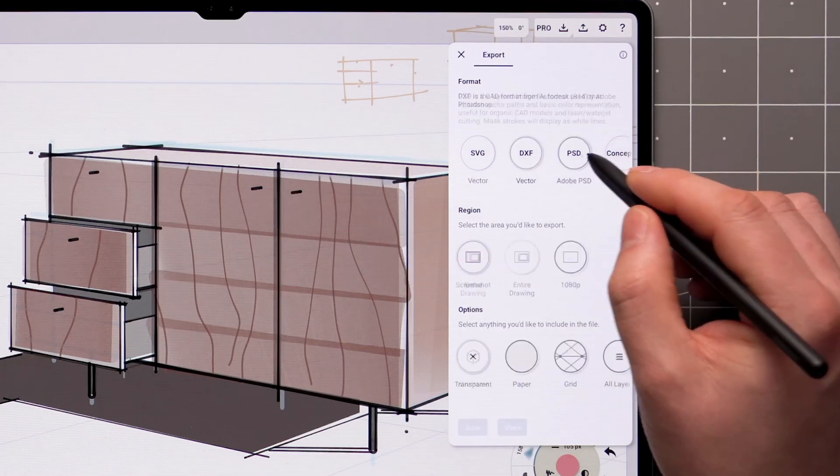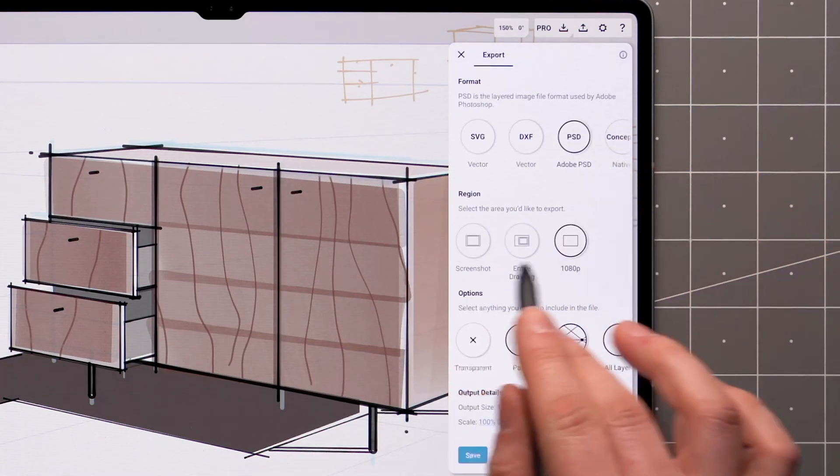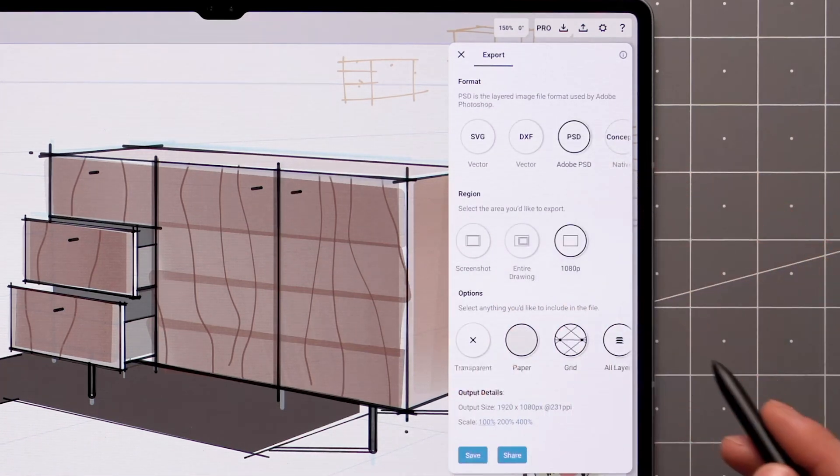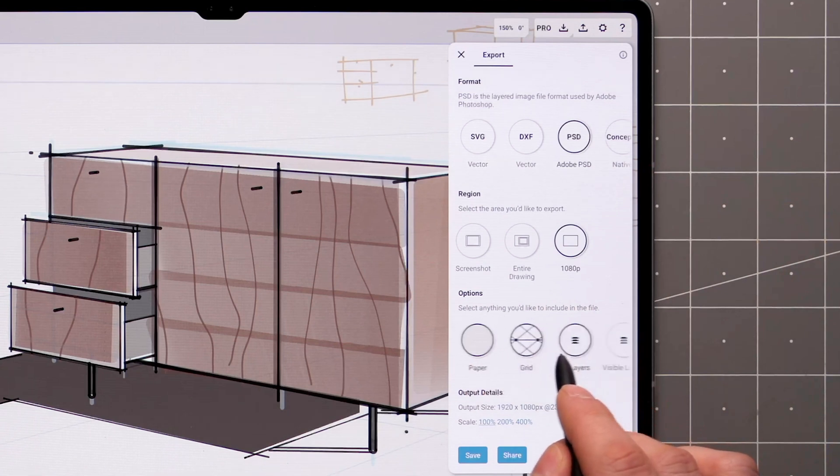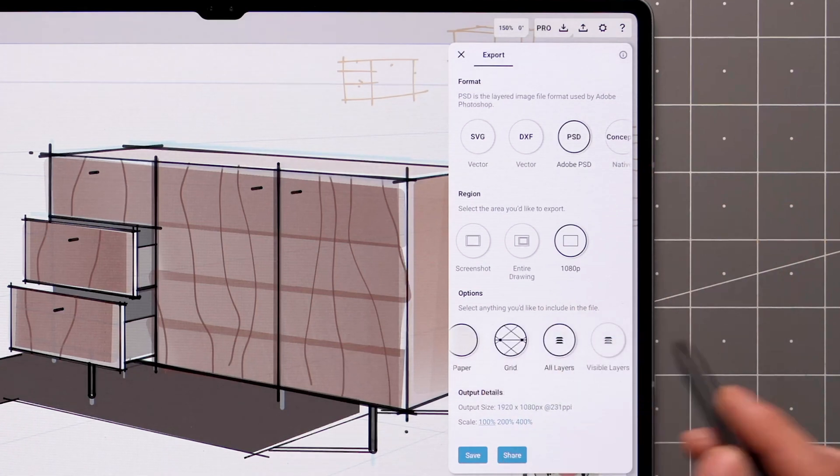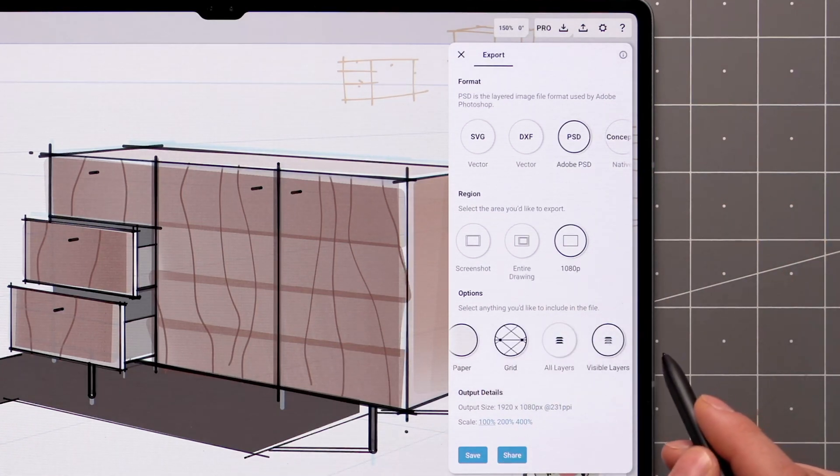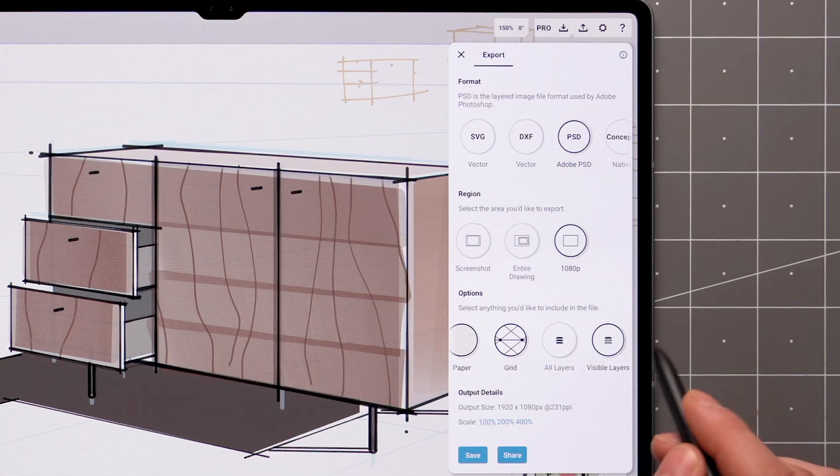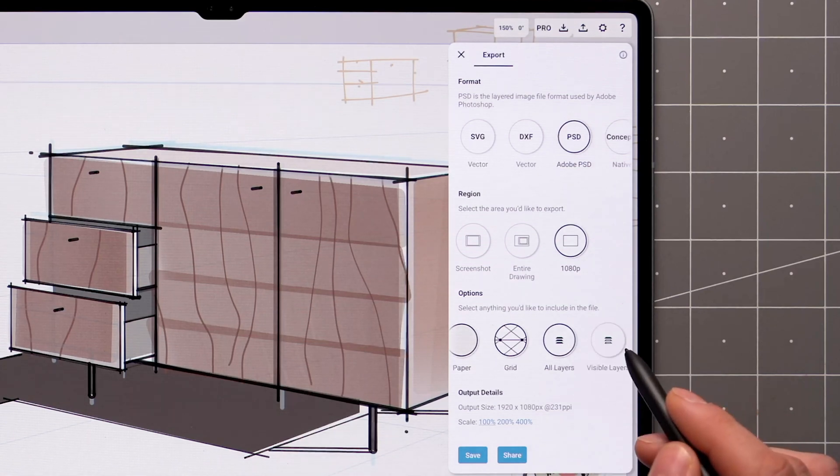The PSD format has the same region options as JPEG and PNG, but it retains the layer structure of your drawing. You can choose to include all layers, or only the visible ones, for post-processing in apps like Adobe Photoshop.